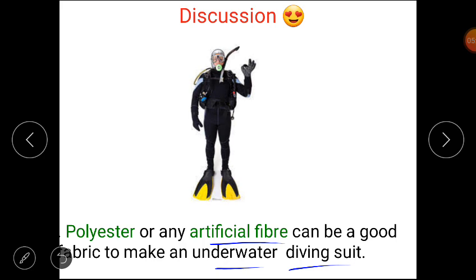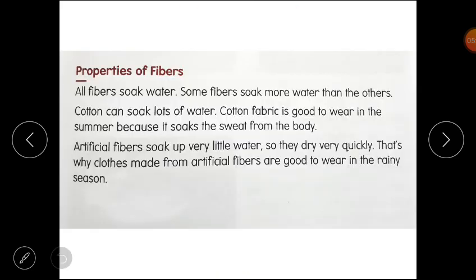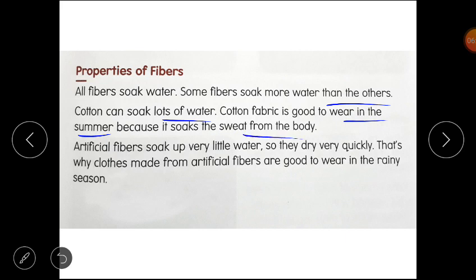Please open your content book of science, Lesson 2: Properties of Fibers. All fibers soak water, but some fibers soak more water than others. Cotton can soak lots of water — cotton fabric is good to wear in summer because it soaks the sweat from the body. Artificial fibers soak up very little water, so they dry very quickly. That's why clothes made from artificial fibers are good to wear in the rainy season.